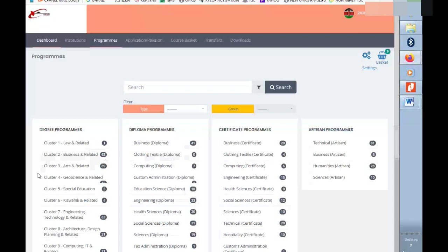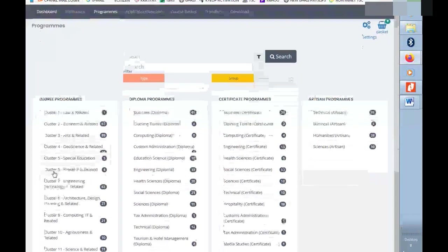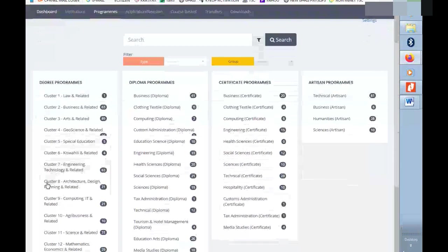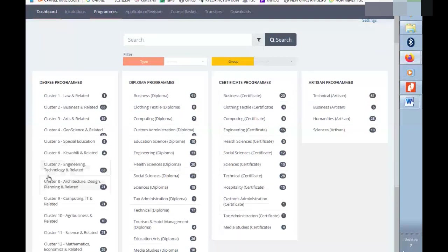If your qualifications are for diploma, you can go to diploma option. If it is degree, you can go to degree options. If it is certificate, you can go to certificate programs. This depends with what you got in your KCSE.